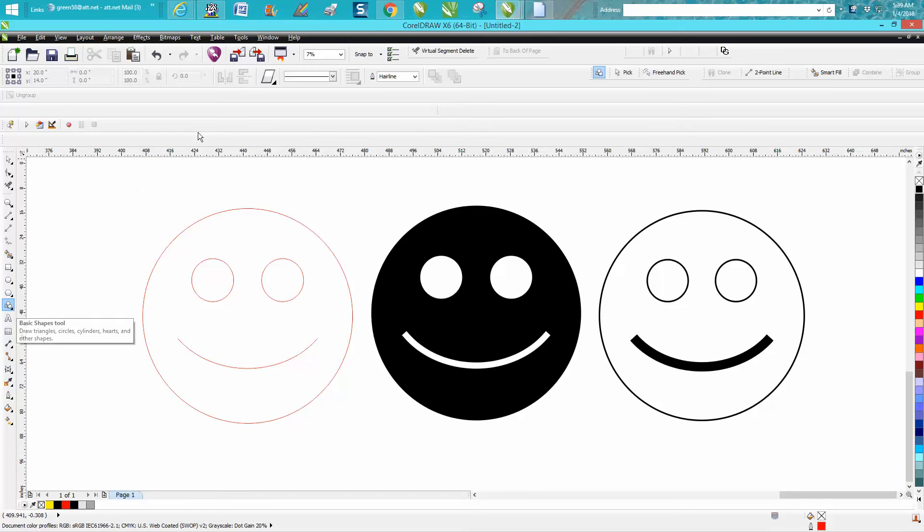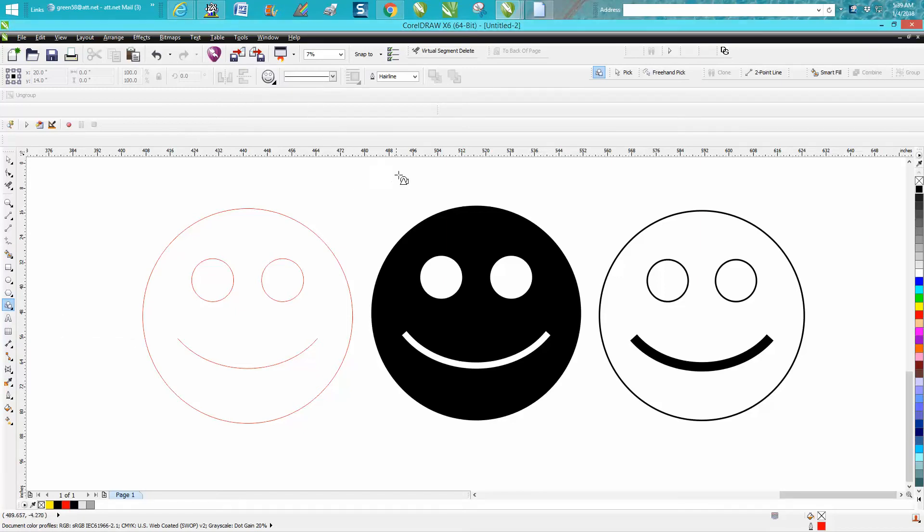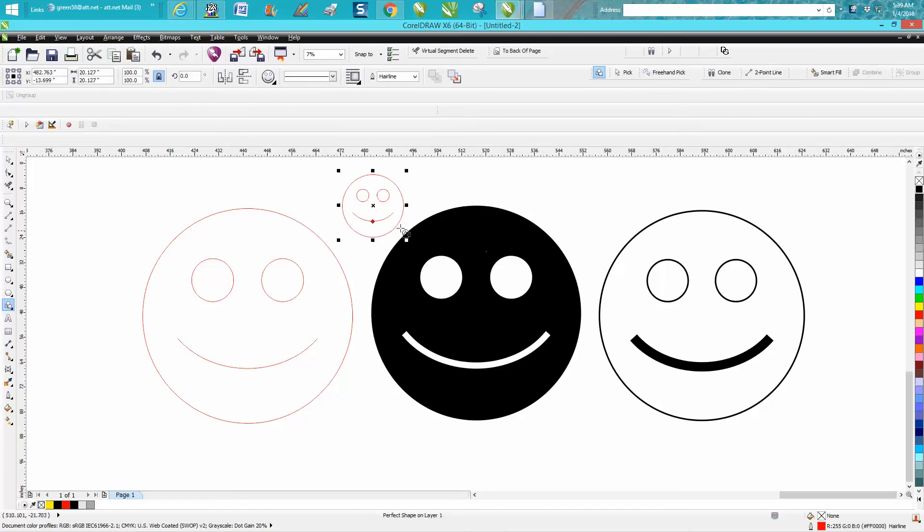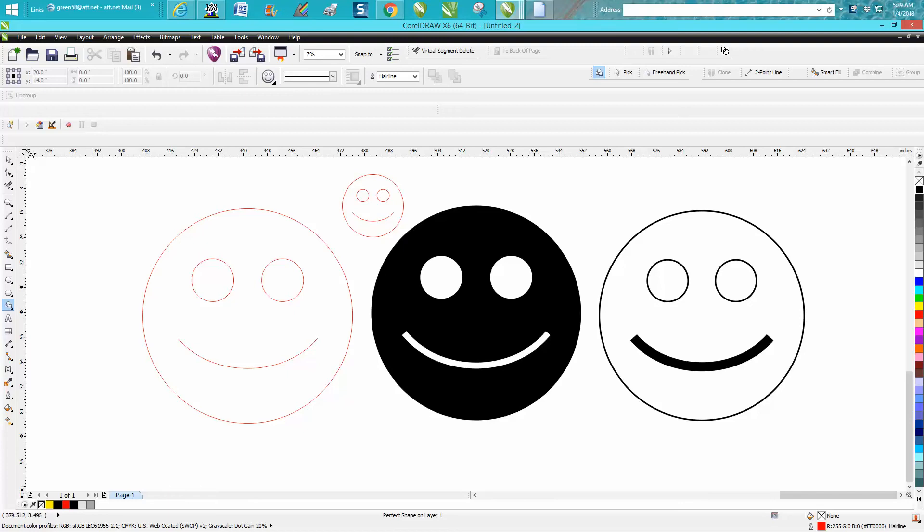So if you go to your perfect shape and select a happy face, you can draw a happy face. But they wanted to know how they can engrave that, because even if you change it to black and hairline... so we'll just get rid of this one real quick.